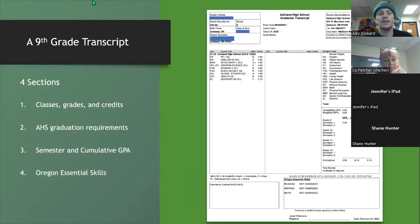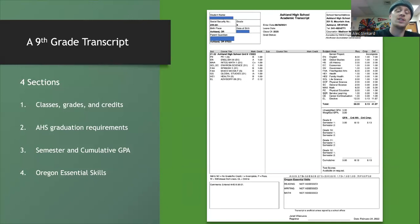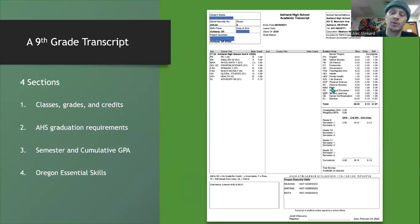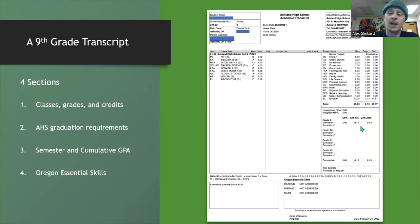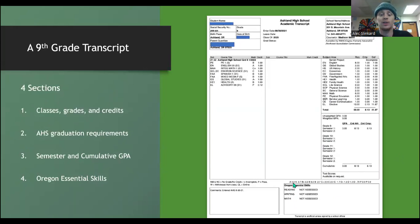When looking at transcripts — especially for ninth grade year — we look at four different sections: classes, grades, and credits, which appears under the 21-22 Ashland High School grade nine section; AHS graduation requirements in the upper right box; semester and cumulative GPA in the lower box; and Oregon Essential Skills, which covers reading, writing, and math, along with a breakdown of what each letter grade is worth when calculating GPA.